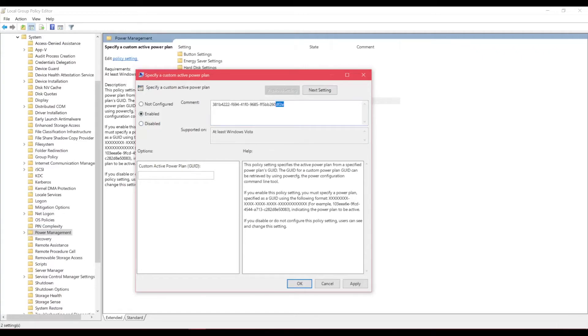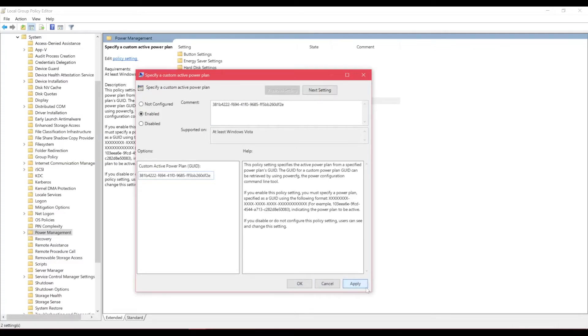I just put it as a comment so I can find it easily. And yeah, you just copy and paste the power plan ID in here. You hit apply.